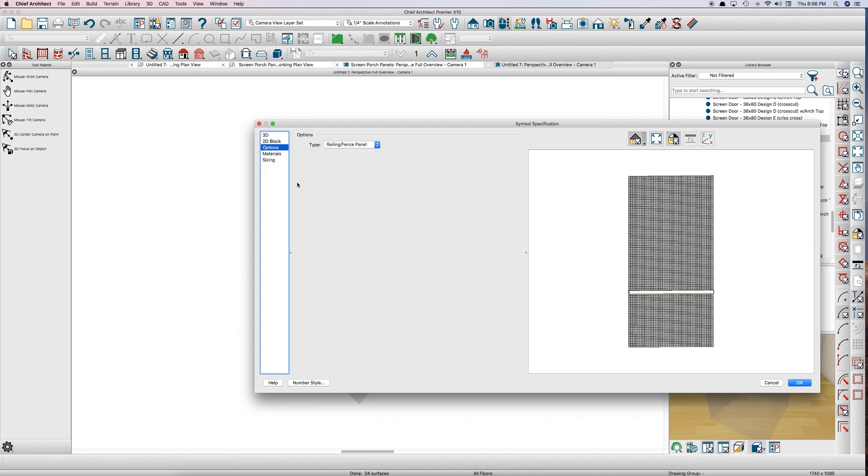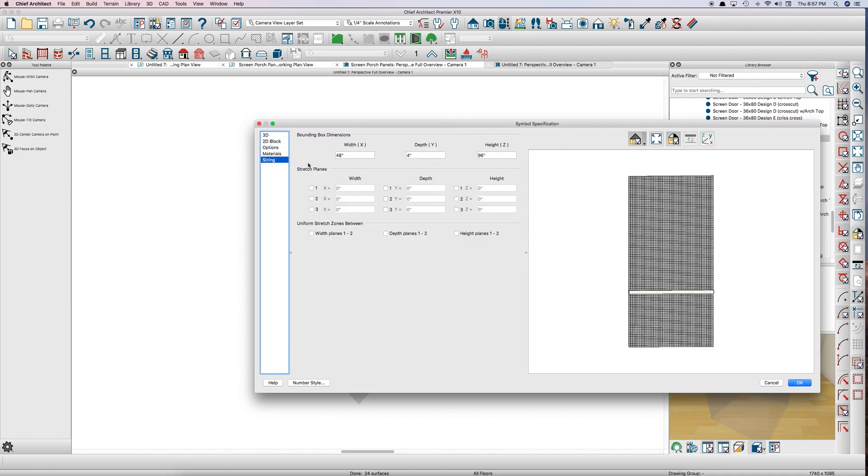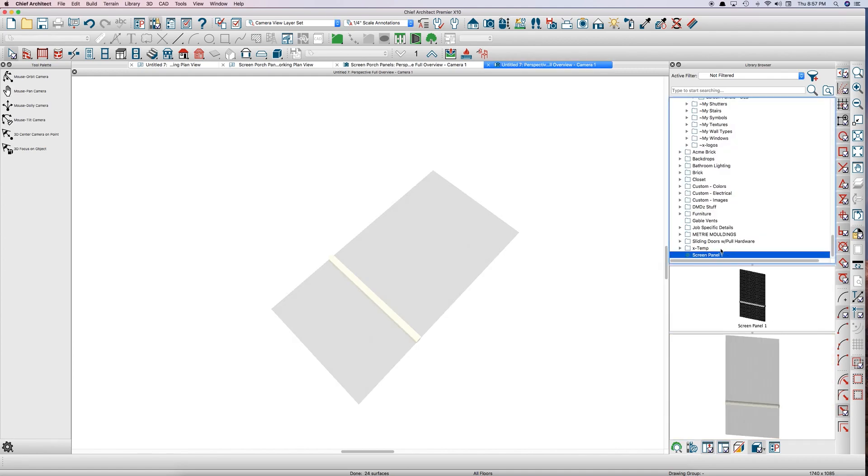Railing fence. I'm not sure what that's for. Someone smarter than me will have to figure that out. Materials are set. Sizing. I usually just put a stretch plane right here, about 80 inches, so it's up here. And it won't change the height of your midrail. Click OK. It goes in your library, and there's your Screen Panel 1.